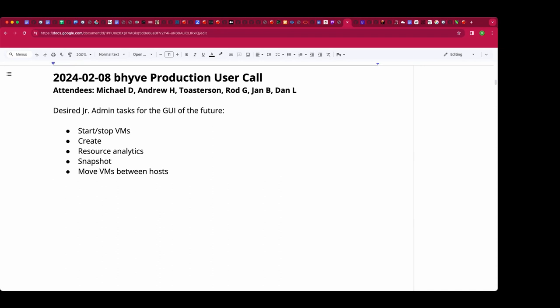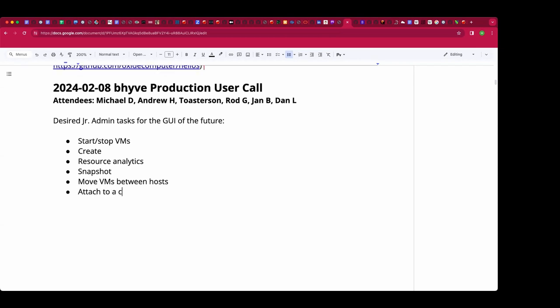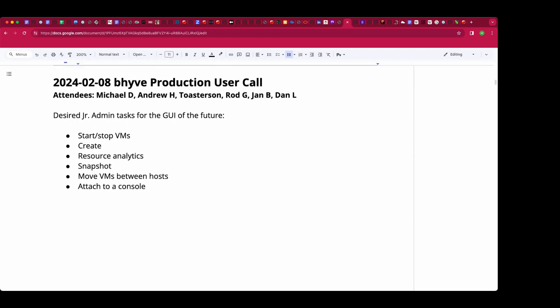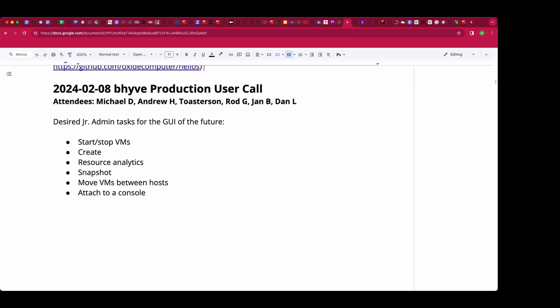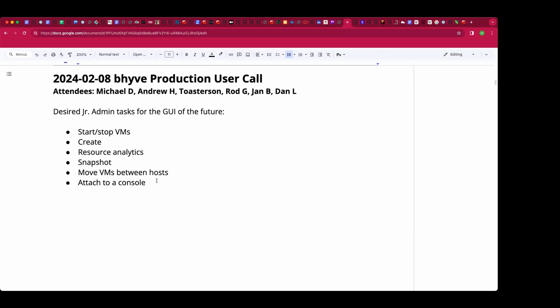I have on screen a list from about two meetings back. Rodney, what was the new bullet point? You need to be able to at least look at the console, so when a junior admin is told a VM has screwed up, he can at least go look at it and see if whatever's running in it is spitting messages all over the console or sitting at a panic message. Just a basic, fundamental, read-only console access so they can look at it.